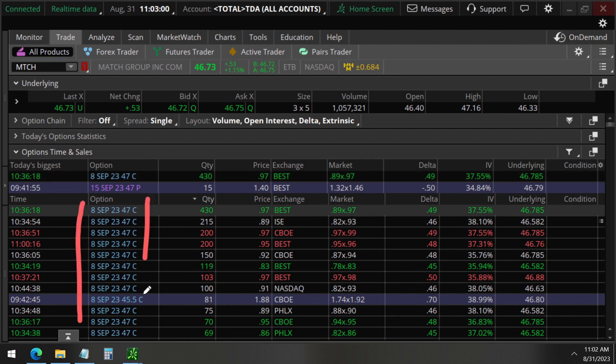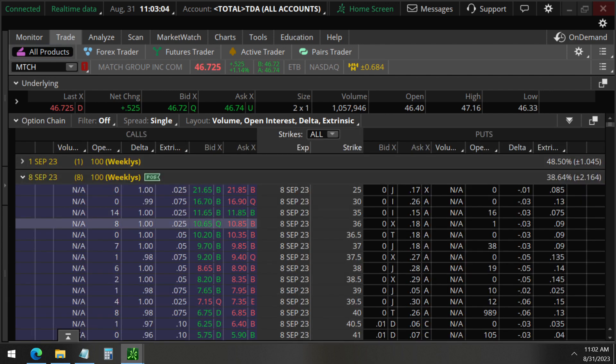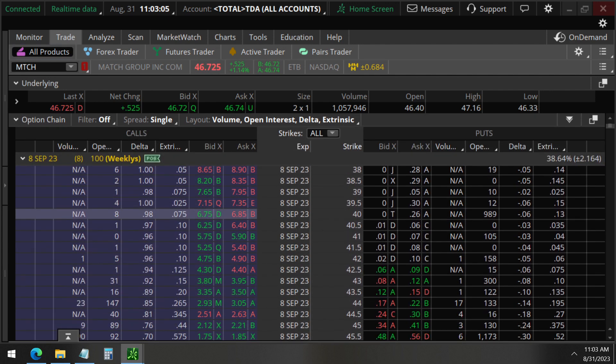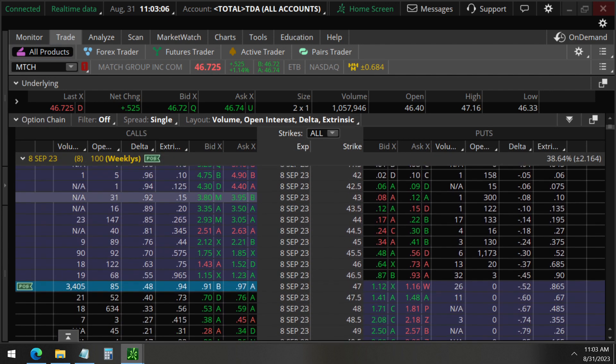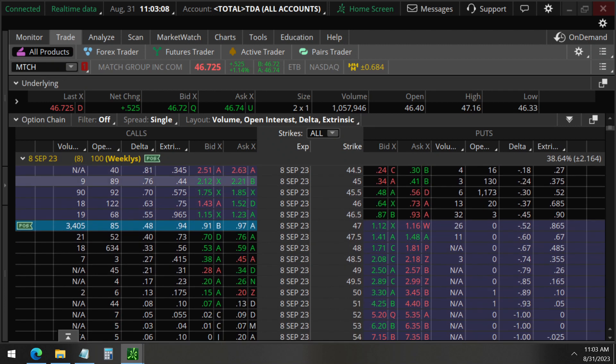September 8th, 47 strike calls. We can see that this is in just a week. September 8th is next week, expiration date.